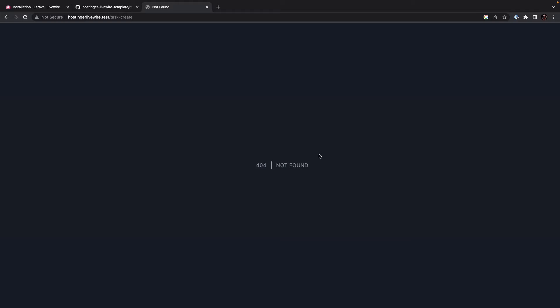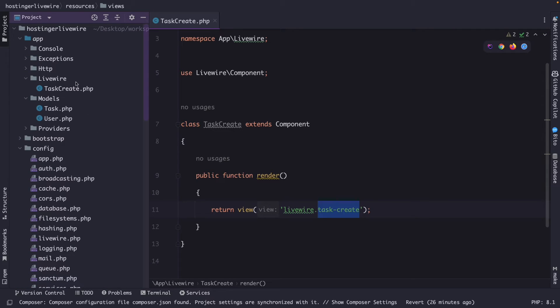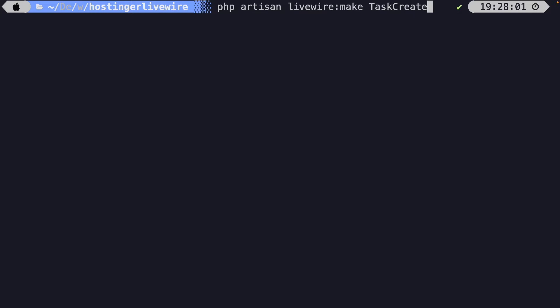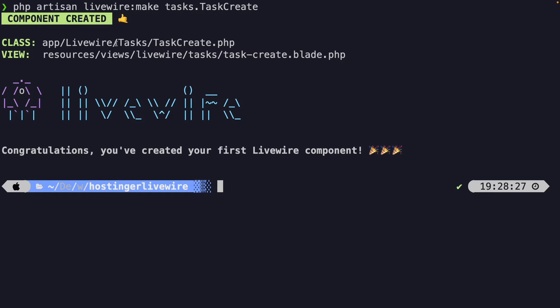Before we register the route, I want to make a small adjustment. Right now we have a simple project with just one model — the Task model. I recommend placing the component class and the view inside a sub-directory named 'task'. We don't need to do this manually — Artisan can help. Let's delete the existing Livewire directory and the TaskCreate component class, then navigate back to the terminal. This time, we prepend 'tasks.' using dot notation before the class name, which tells Artisan to create a 'tasks' sub-directory. After hitting enter, the output confirms a task sub-directory was created for both the component class and the view.